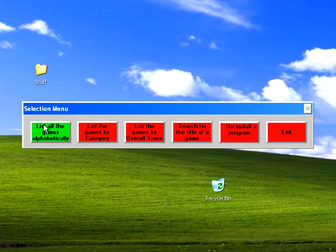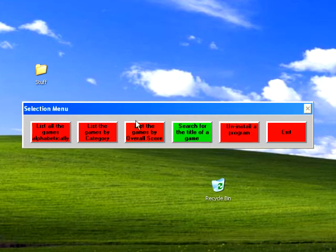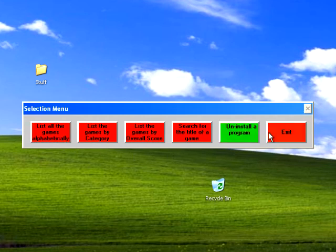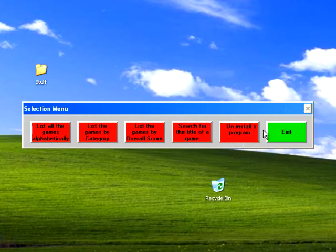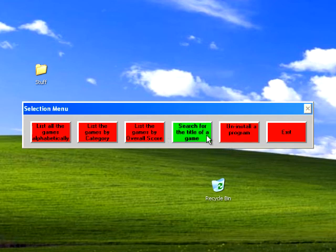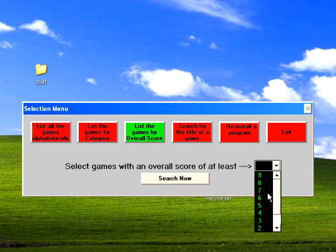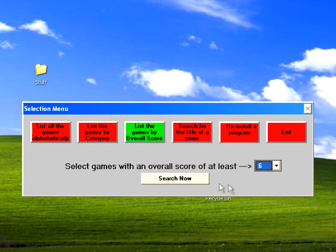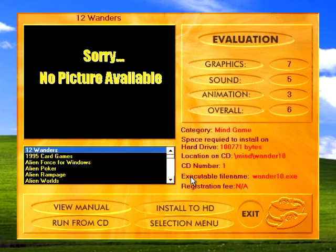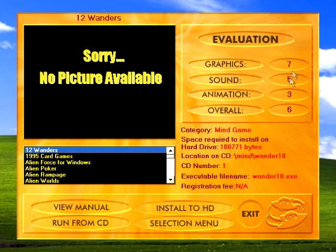First when you start it up, you have all of these options. Four of them really. These ones you don't use really unless you hate it, which I do, but that's a different topic. You can search, do it by overall score. What that means is the people who put this disc together gave every game a score for graphics, sound, animation, and an overall score.